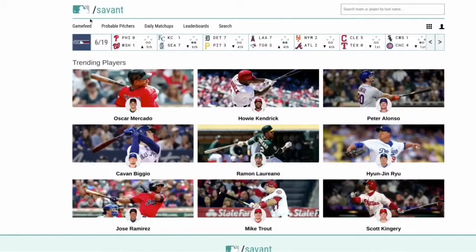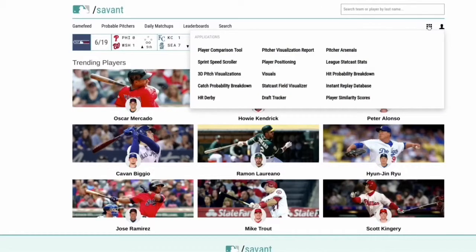All right, for the fifth and final installment of this series, I managed to package a couple of lessons together, so this will be the last one. On the Baseball Savant homepage, we will check out the applications at the site. Thanks for tagging along — I hope you've been enjoying these and it's opened up some new things to check out.